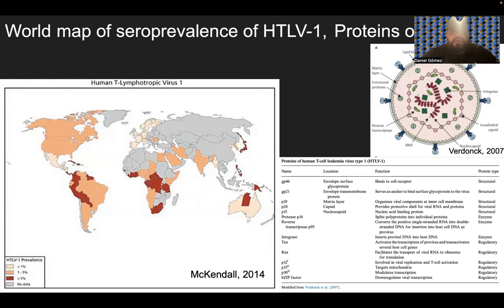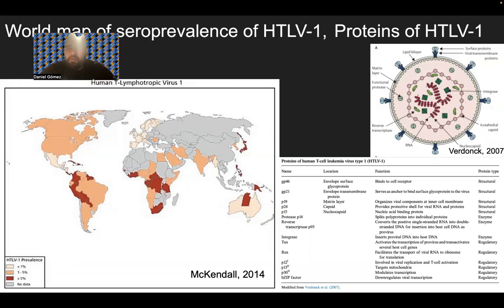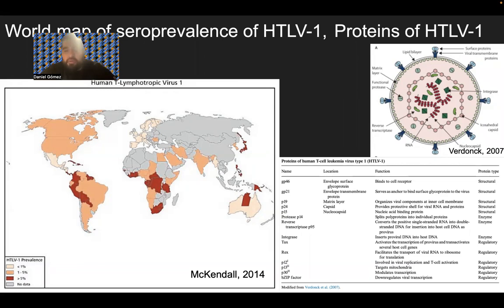We don't have any data for parts of Asia, parts of Africa, as well as Greenland and Iceland. Looking at the proteins of HTLV-1, you have the GP46 and GP21, which are envelope transmembrane and surface glycoproteins. P19 is the matrix layer, P24 is the capsid, P15 is the nucleocapsid, a protease P14, and a reverse transcriptase P95. There's also an integrase, as well as Tax and Rex, and then P12, P13, P30, and the B-zip factor. The P numbers are essentially the accessory proteins.